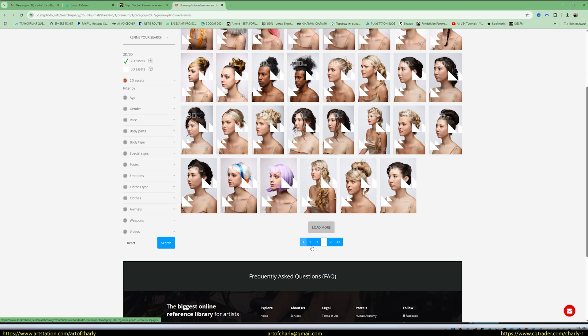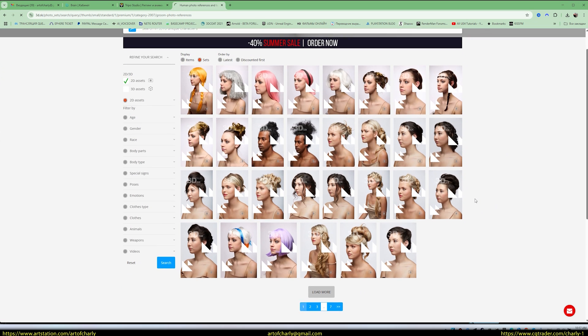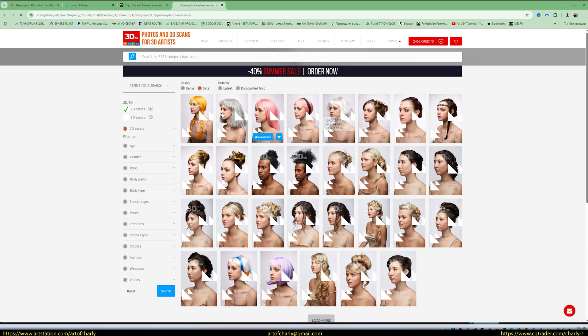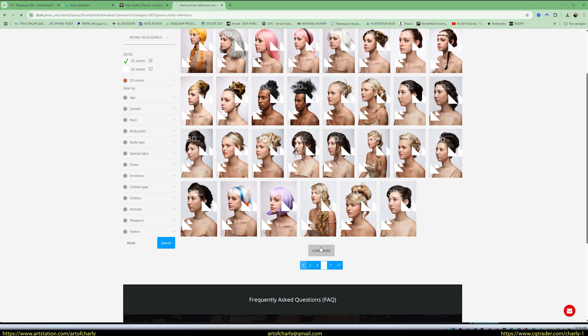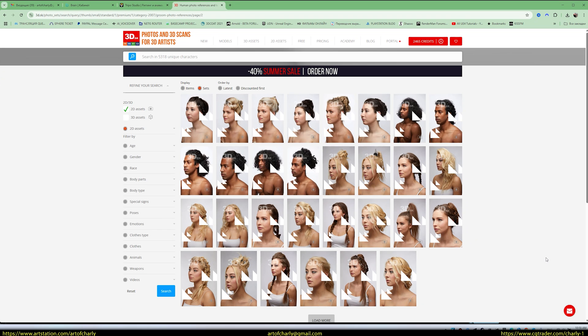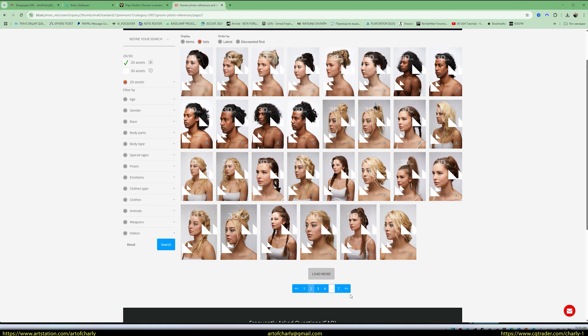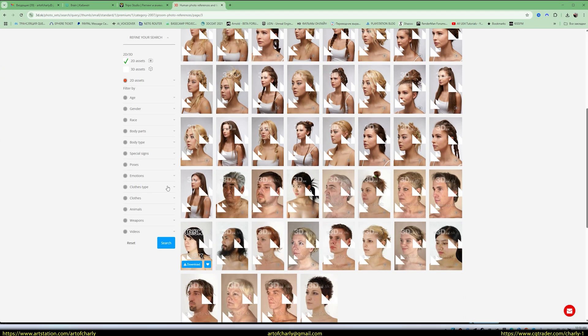I think we should give feedback to the site to make it more convenient, like clicking to instantly view the asset. Now you have to search manually. That's not very convenient, is it? But I remember it's somewhere here. Let's load more. Here it is, Annaly 04.